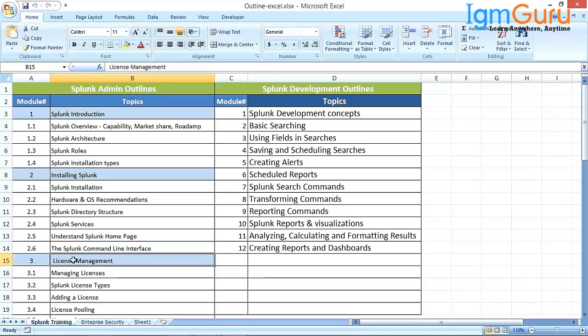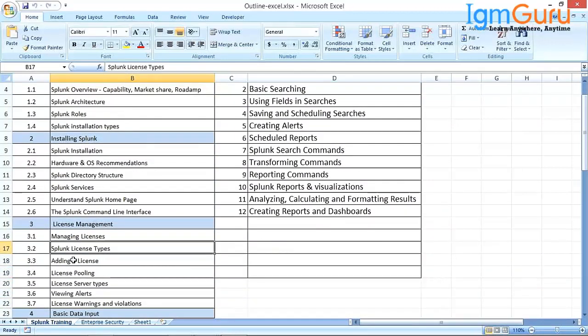Module number three is mainly on license management. Splunk is not freeware or open source — it is an enterprise tool. To use it, you need to have a license. Here we are mainly going to discuss how to calculate the license requirement, how to monitor your license consumption, how to apply license keys to the environment, and the various Splunk license server types.